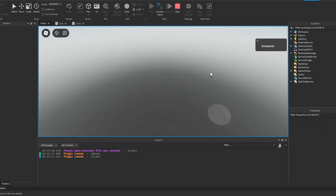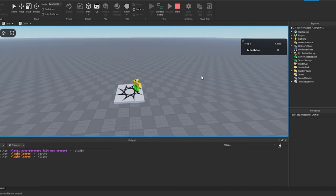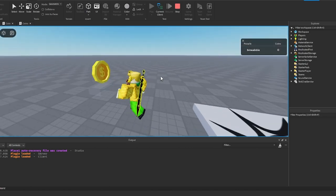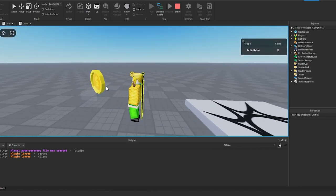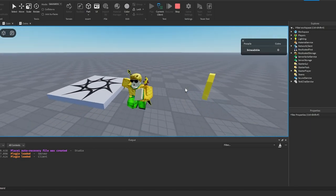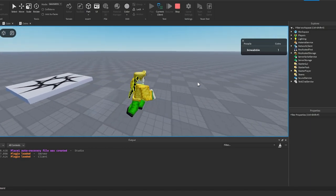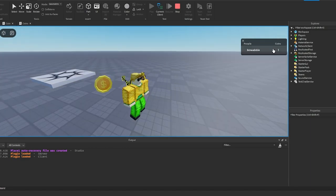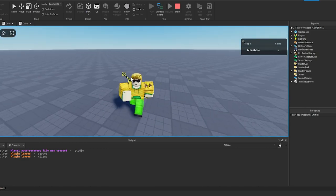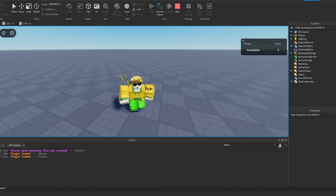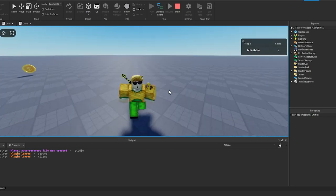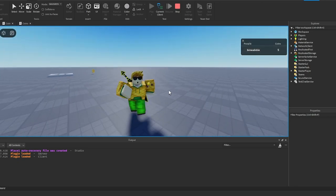If we go back and hit Play, after three seconds a coin should spawn in. As you can see it's rotating and floating, which looks better than just sitting there. If we walk into it, it disappears, gives me one coin, and then respawns after a little bit. That's it for today's video — make sure you like and subscribe so I can keep making videos like this. Thanks for watching, see you next time!